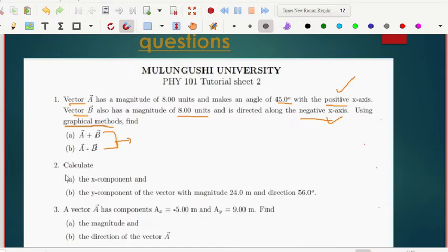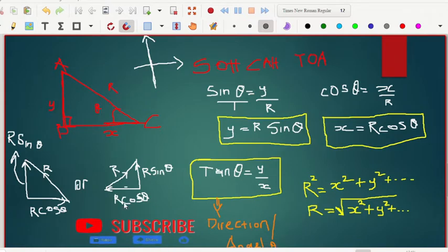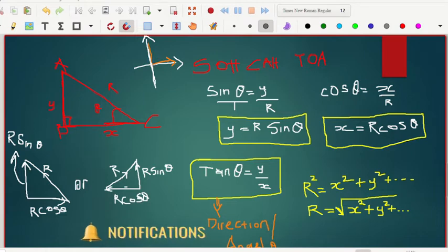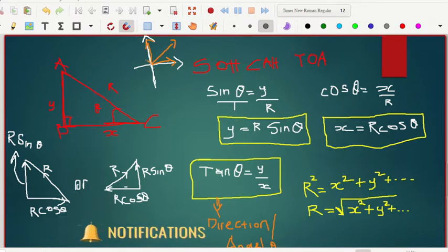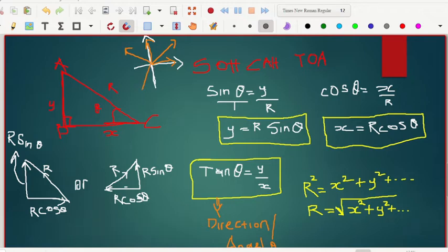Looking at question two, you need to find the vectors using the component method. Before we look at the questions, I want you to understand a few concepts. Things are not always moving along just the x-axis or the y-axis — in this case, things are moving in a direction that has both an x and y component.